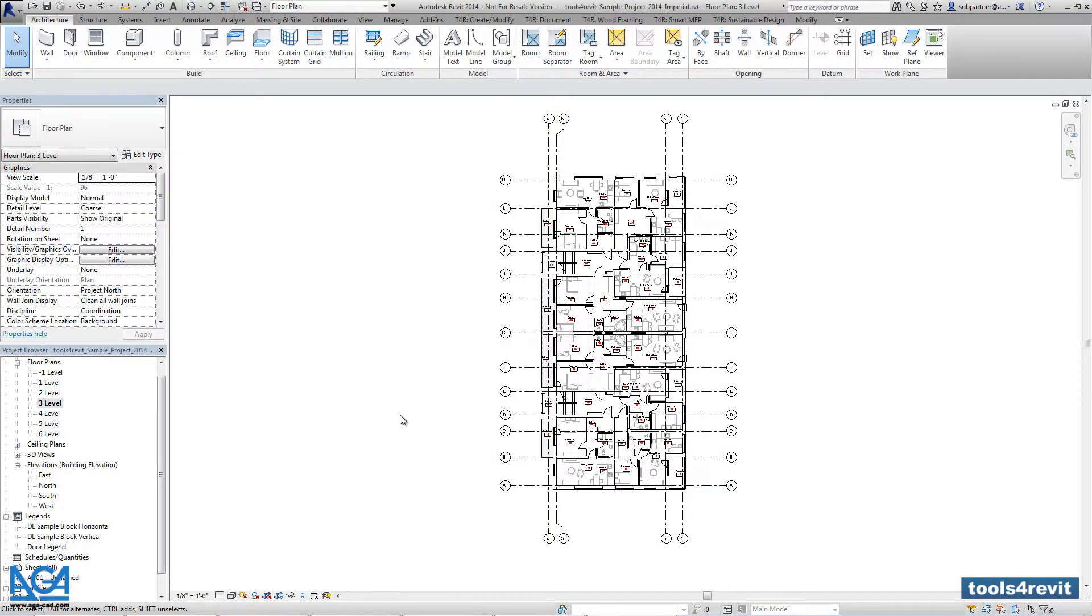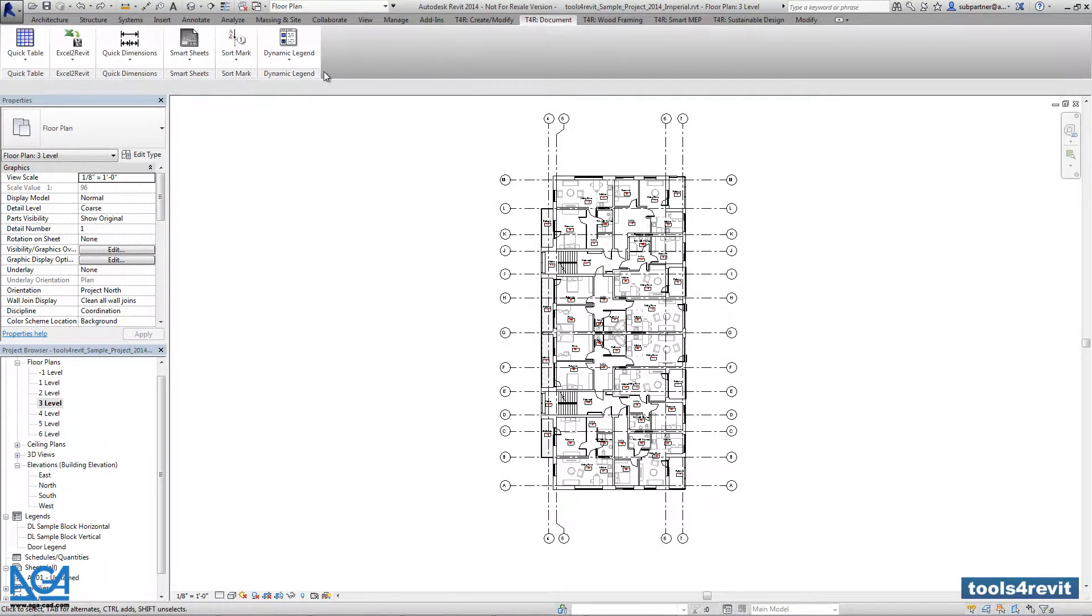Window legend. So we're going to create it with dynamic legend tool.